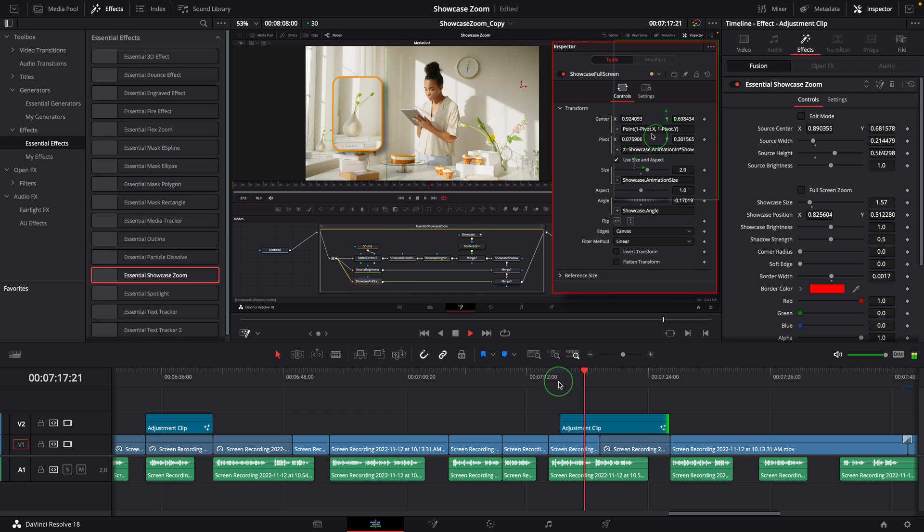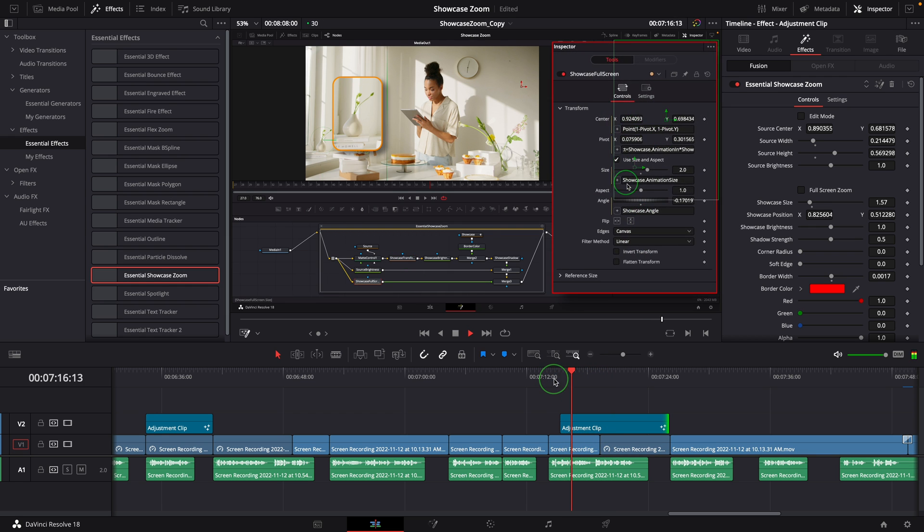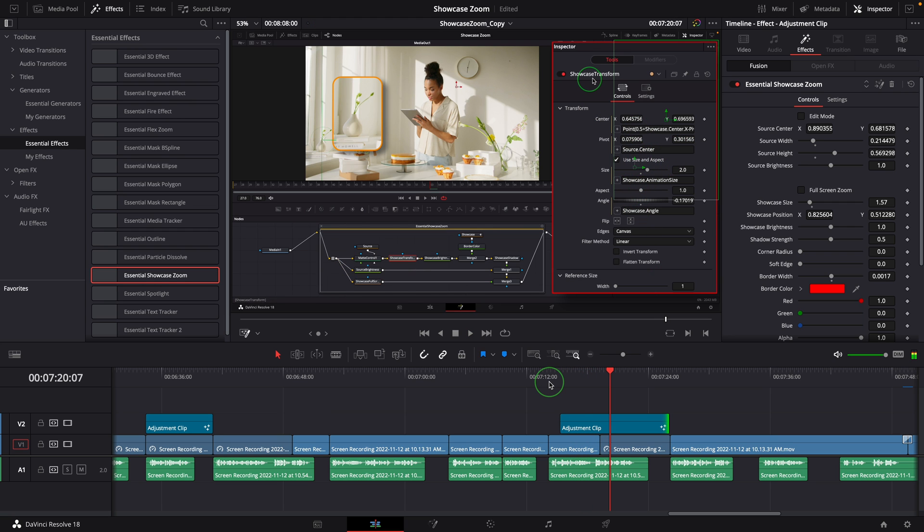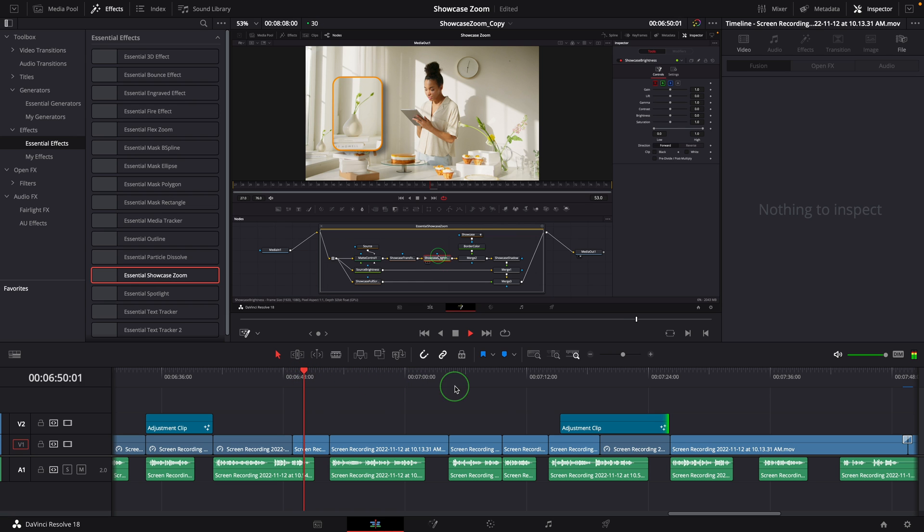The reason I zoom in only on the inspector is that I want to keep the viewer in place to check the results as we make changes in the inspector. But sometimes a full screen zoom might be better suited. Here in the timeline I was talking about the nodes - I just want to focus on the node editor.